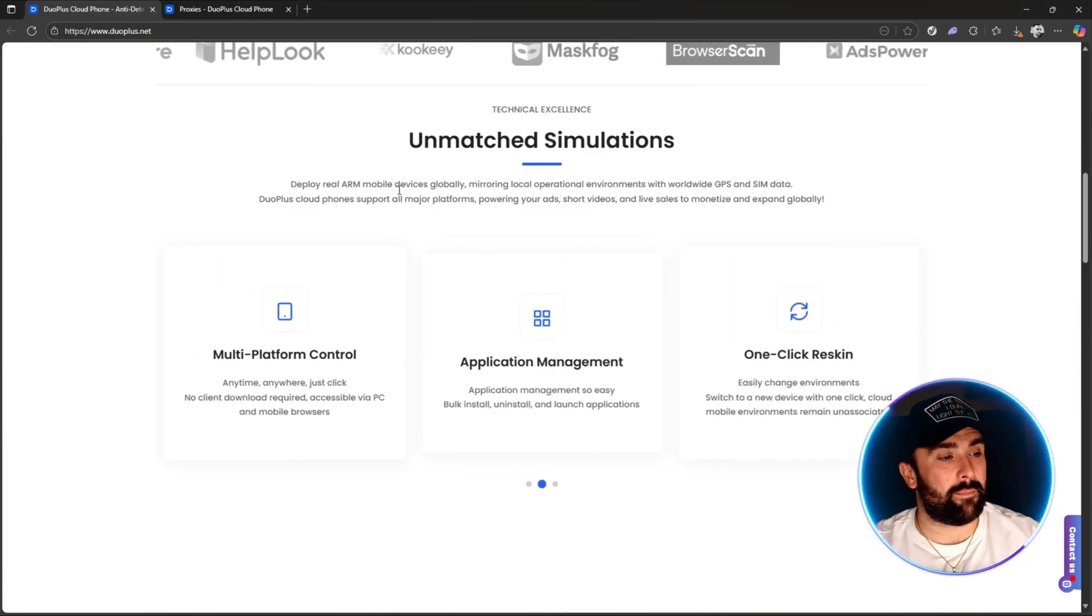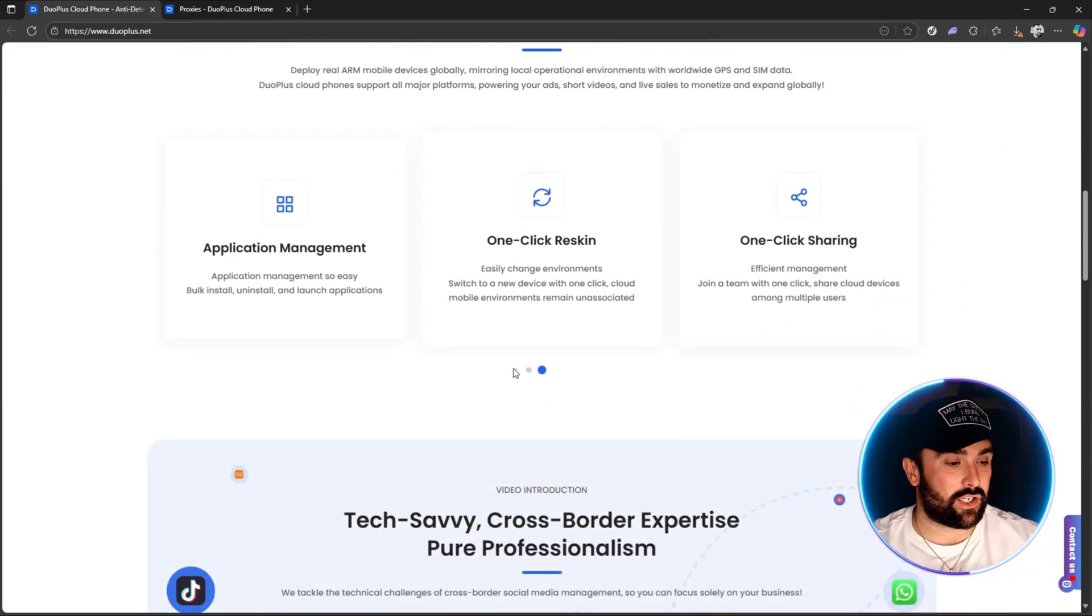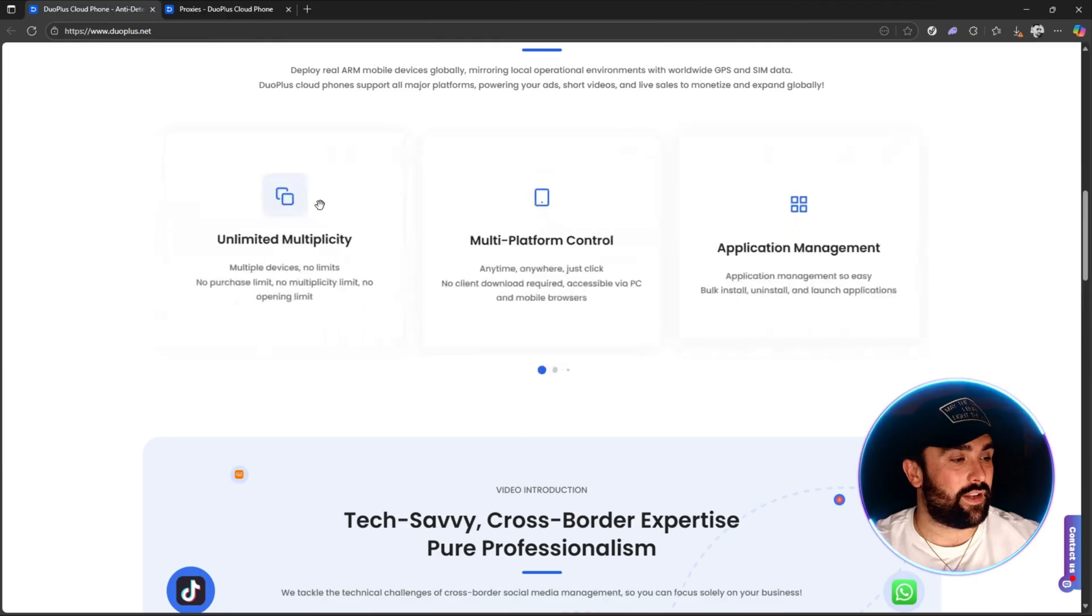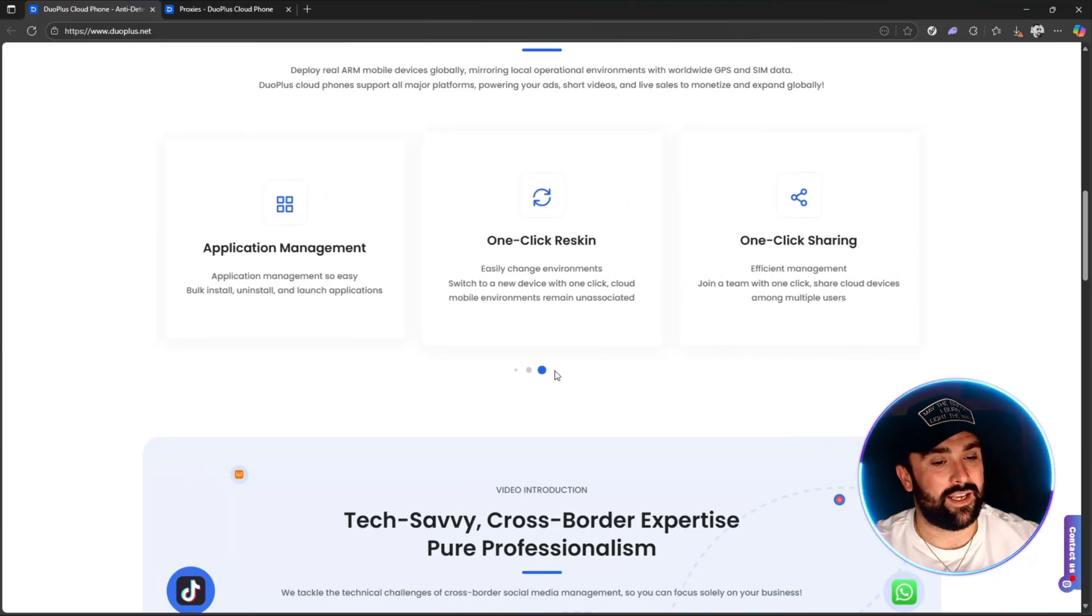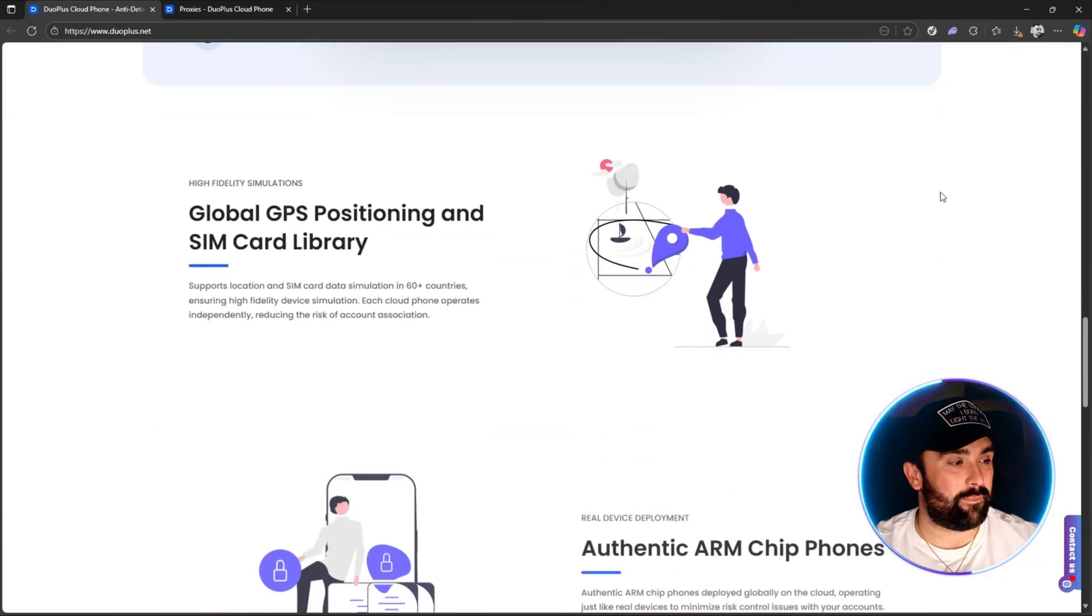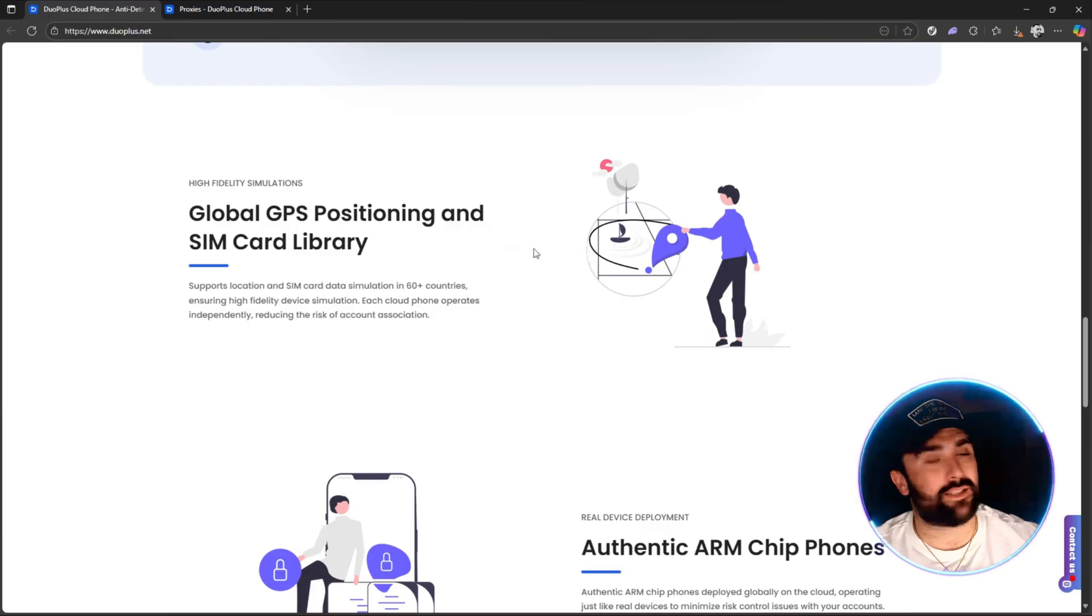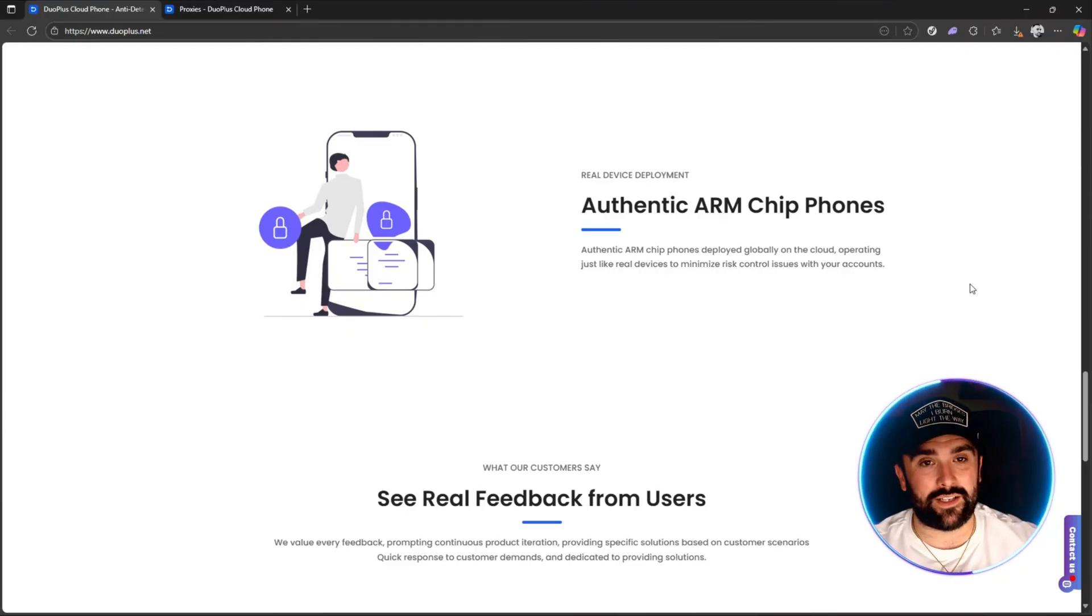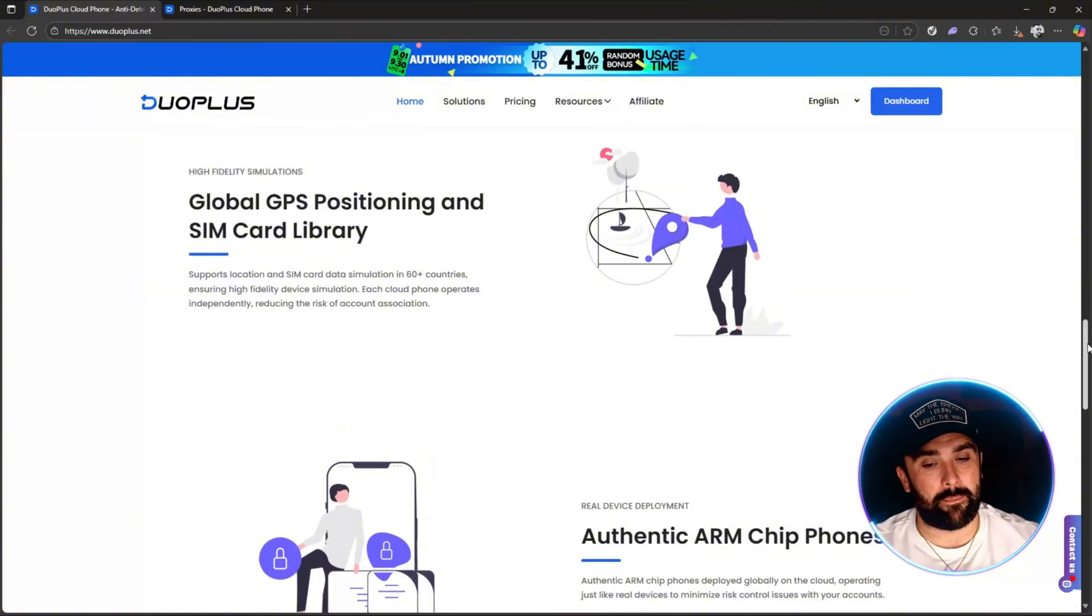You can have multiple TikTok accounts open at once. This is an unmatched simulation that deploys real ARM mobile devices globally, mirroring local operational environments with worldwide GPS and SIM data. A couple of benefits include unlimited multiplicity, multi-platform control, application management, one-click reskin, and one-click sharing. You have high-fidelity simulations with global GPS positioning and SIM card library, authentic ARM chip phones deployed globally on the cloud operating just like real devices to minimize risk control issues with your accounts.